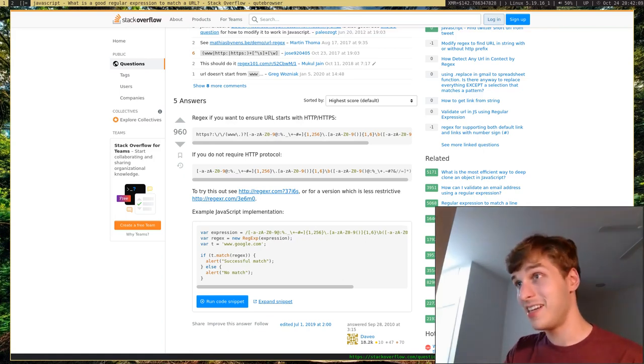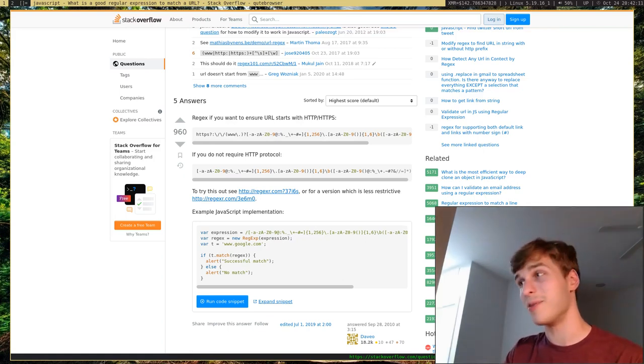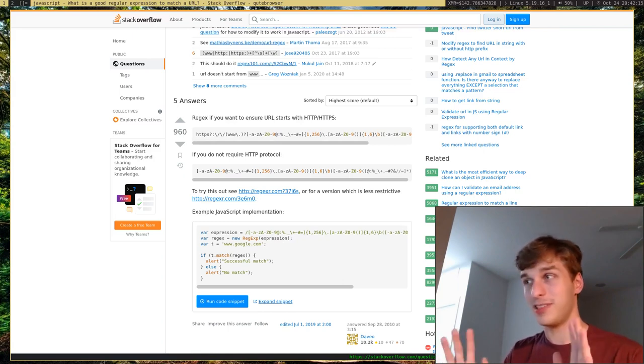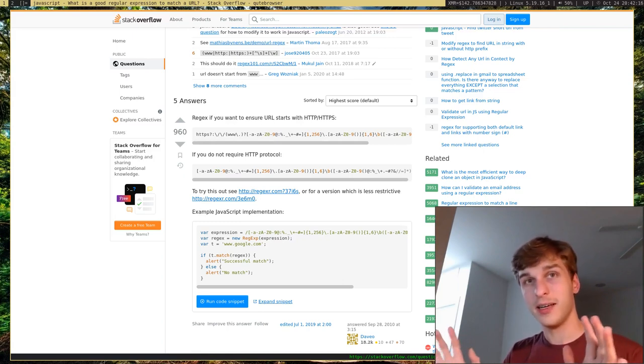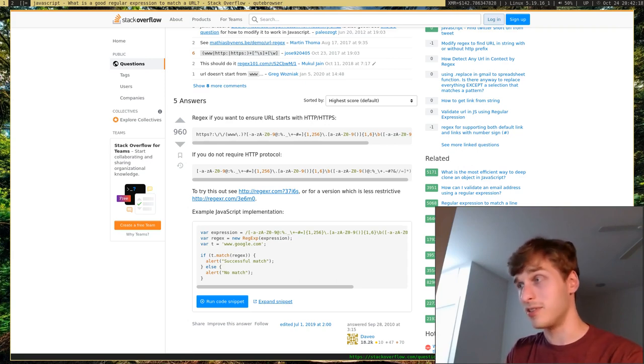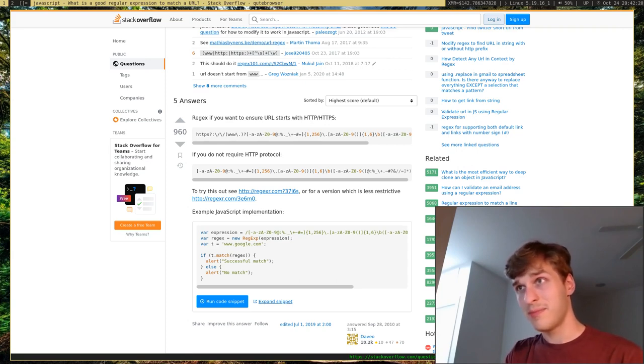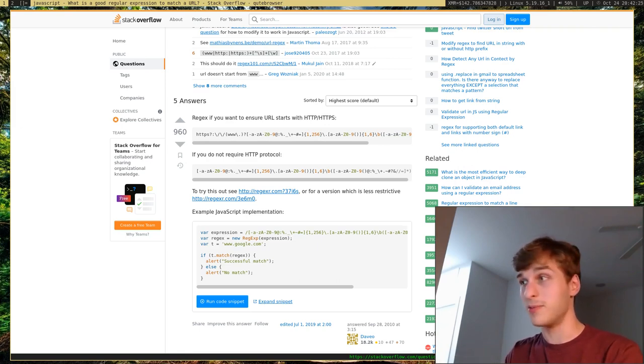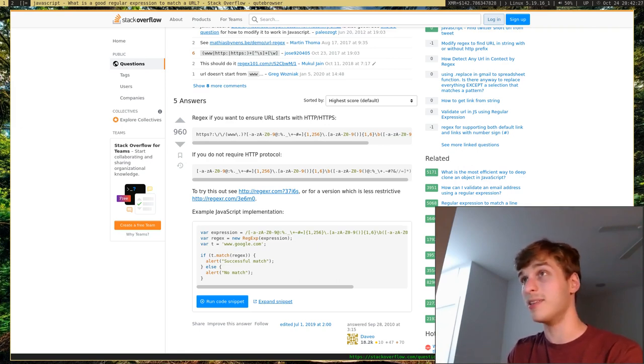I've seen a lot of abuse out there with regular expressions and people using regular expressions when they shouldn't. For those of you who don't know what regular expressions are, basically in the world of mathematics or in this case computer science, whatever term you want to use.